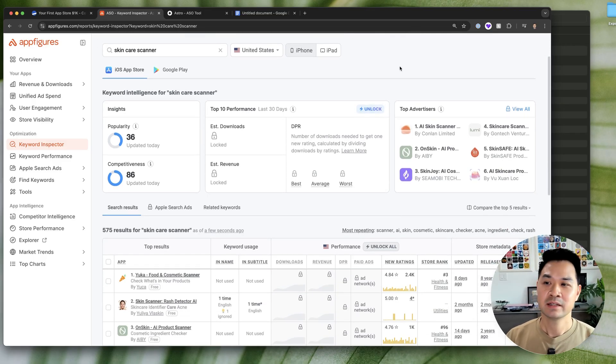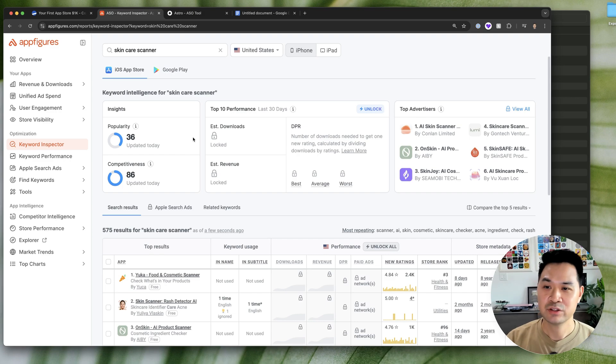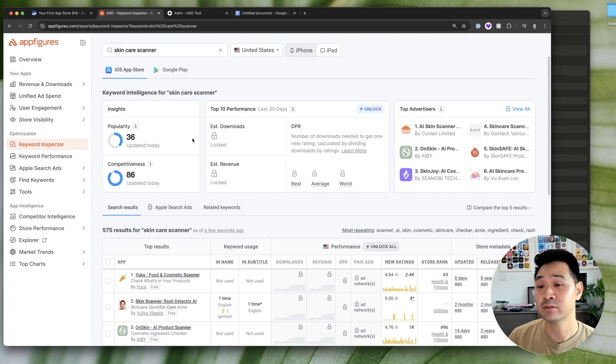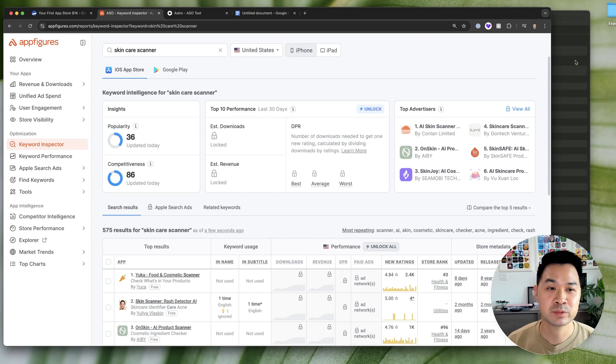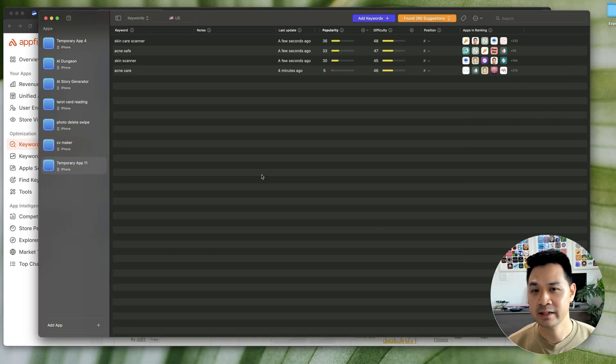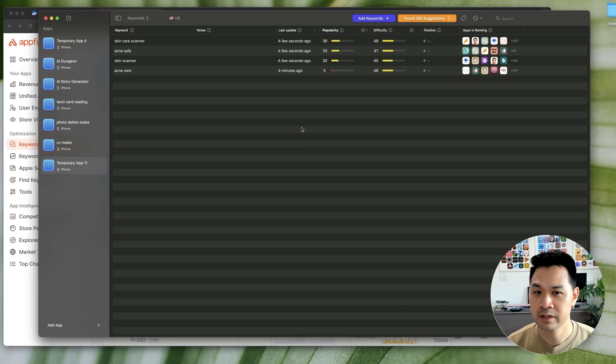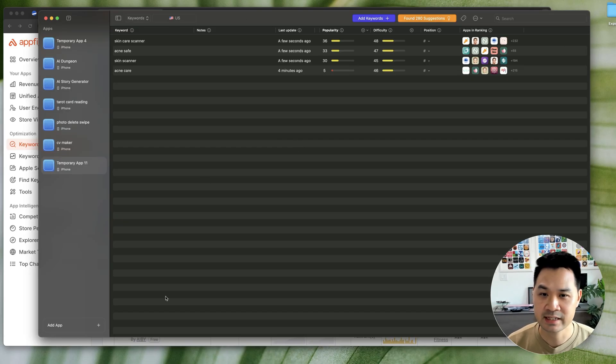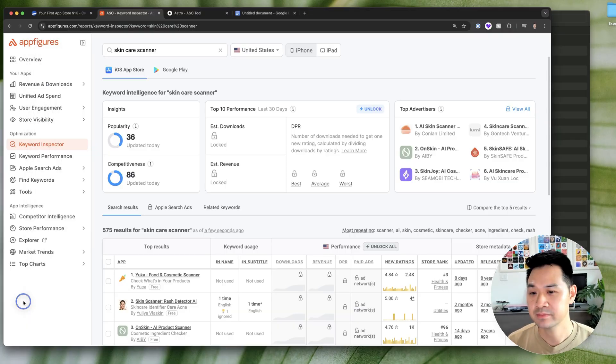And plus, a lot of these tools have a lot of features which I don't need right now. Whereas Astro is priced right, I feel, and it is purely focused on keyword research. So the interface is nice and it's clean and it's clear.